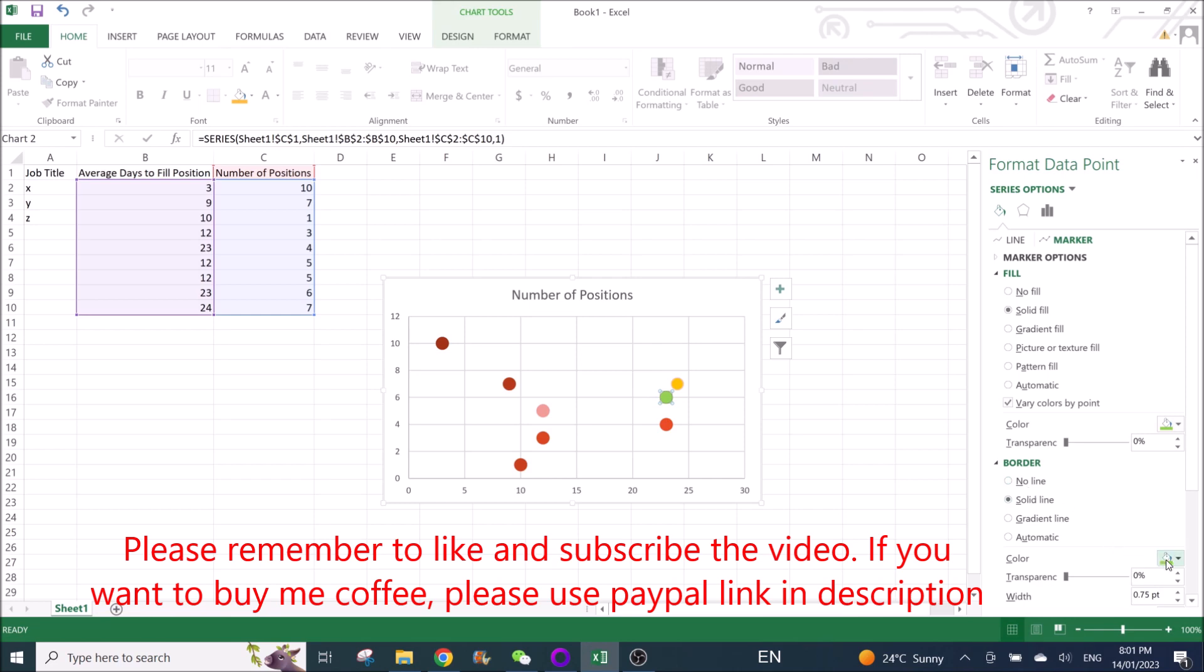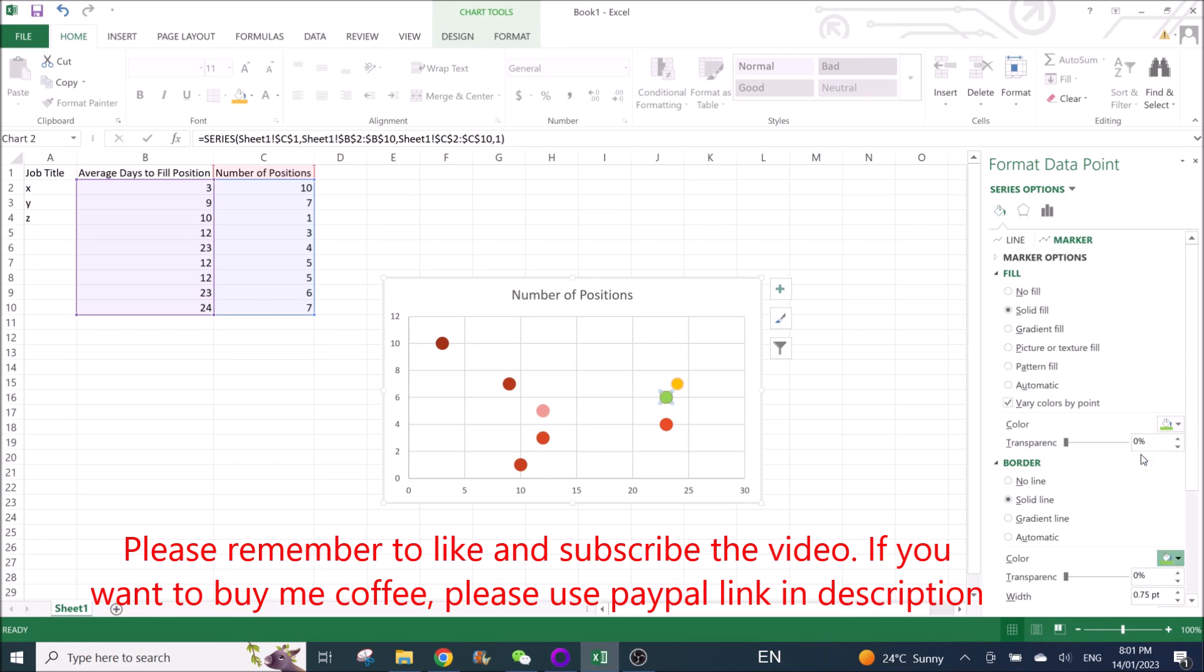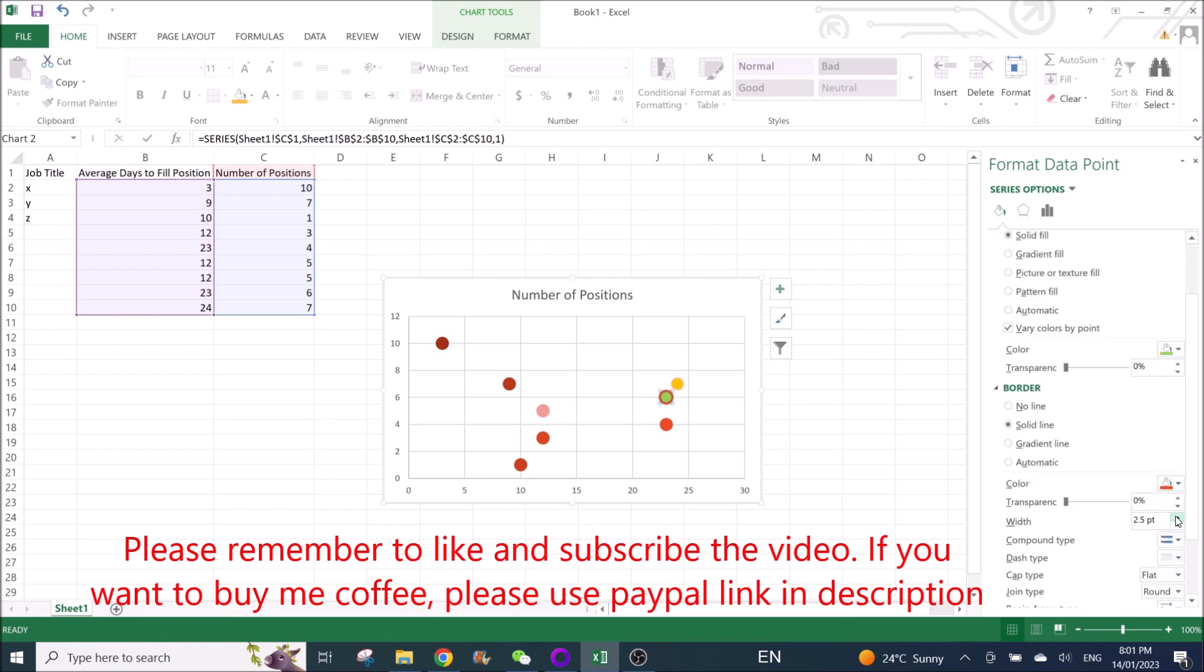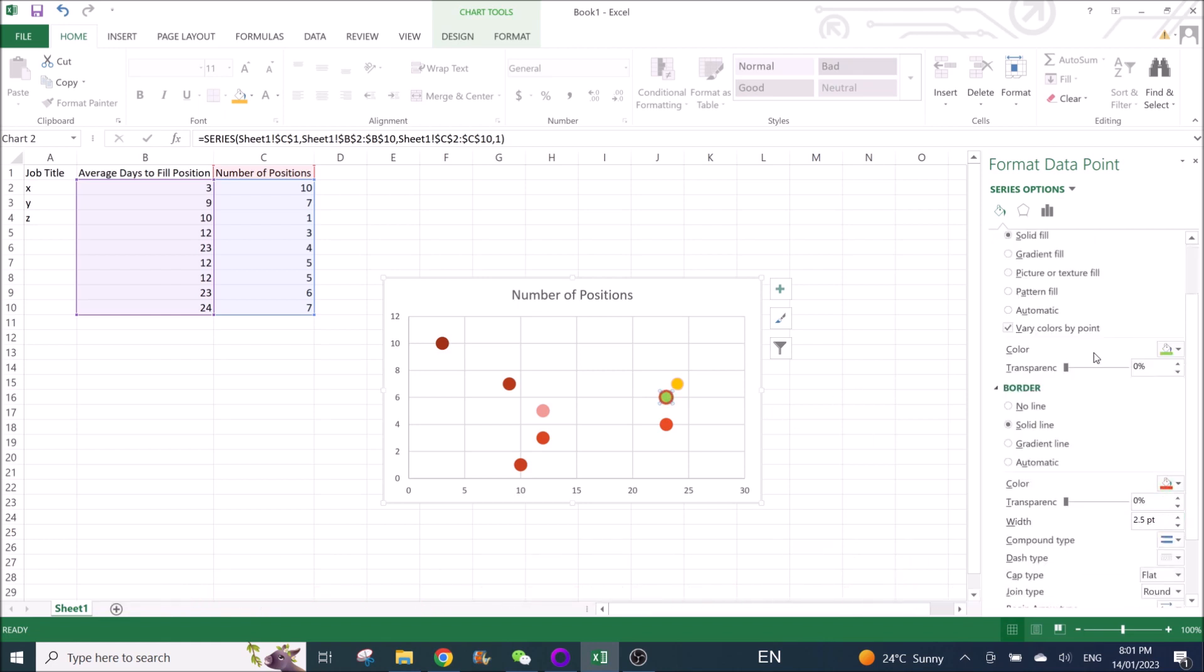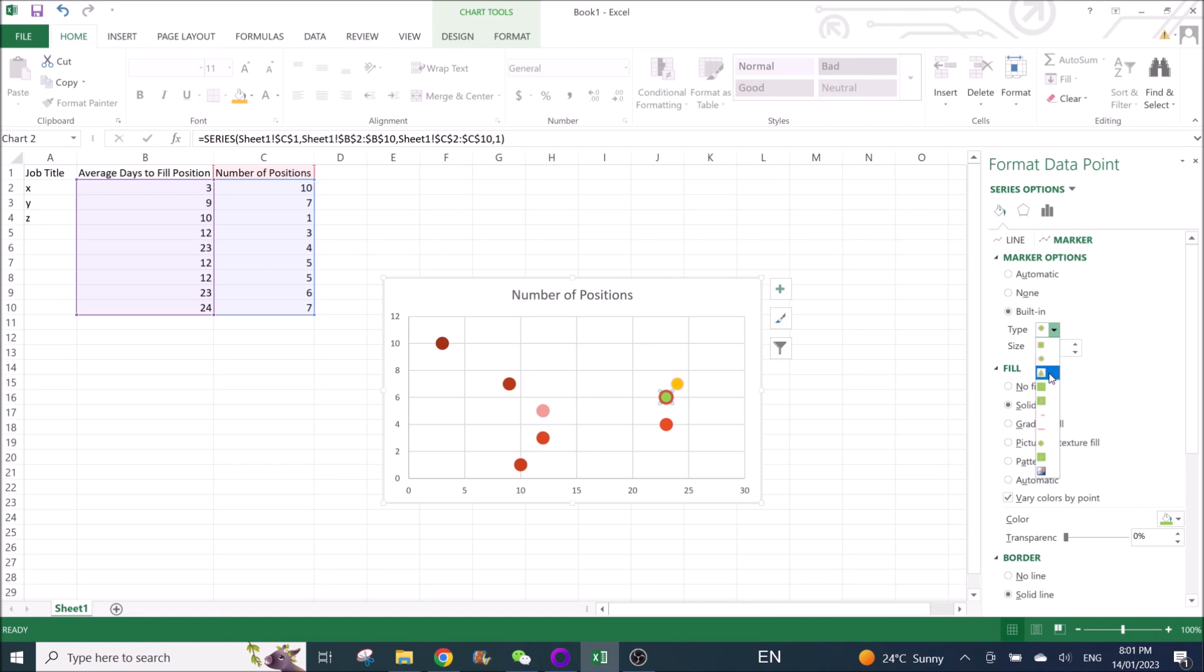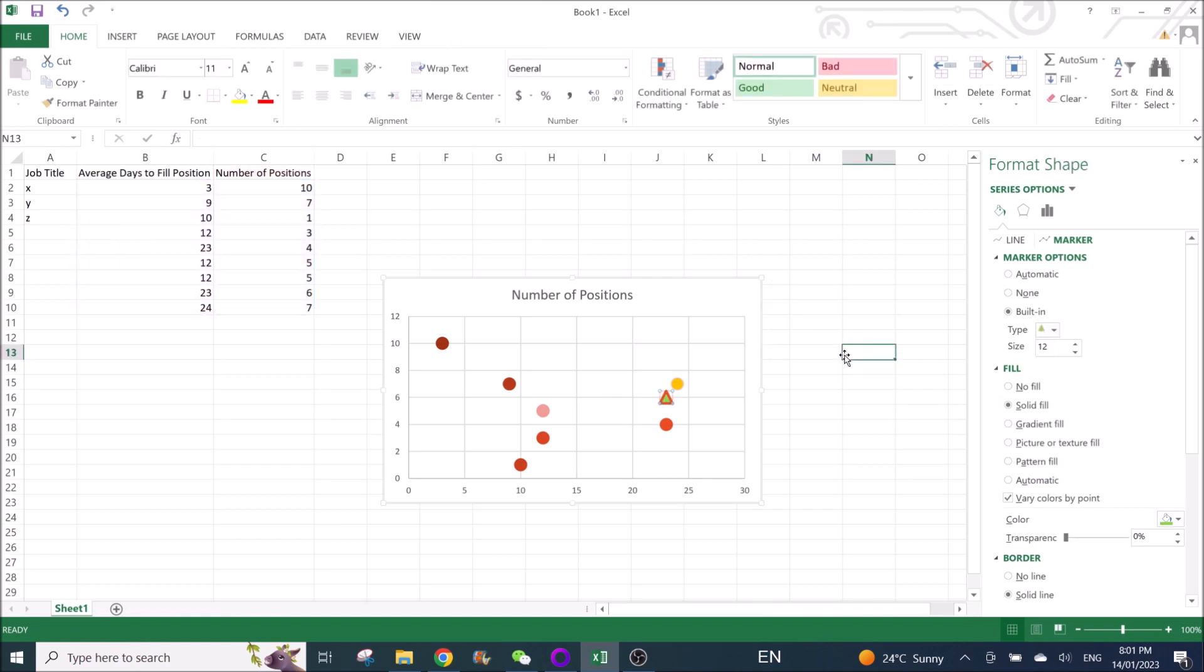Or you can change the color of the border, and you can also adjust the width for the border. And then if you want to change the pattern of the plot, you can actually change it here. You can put a picture or you can put a triangle.